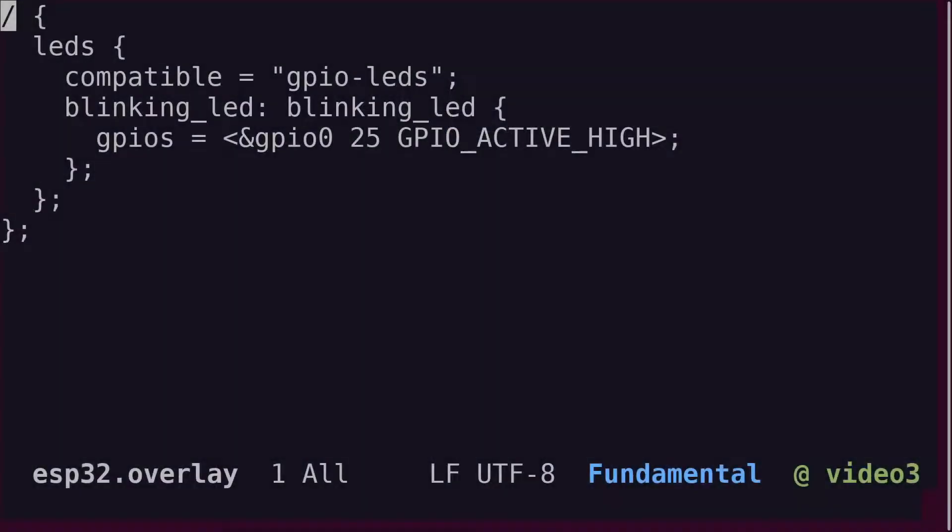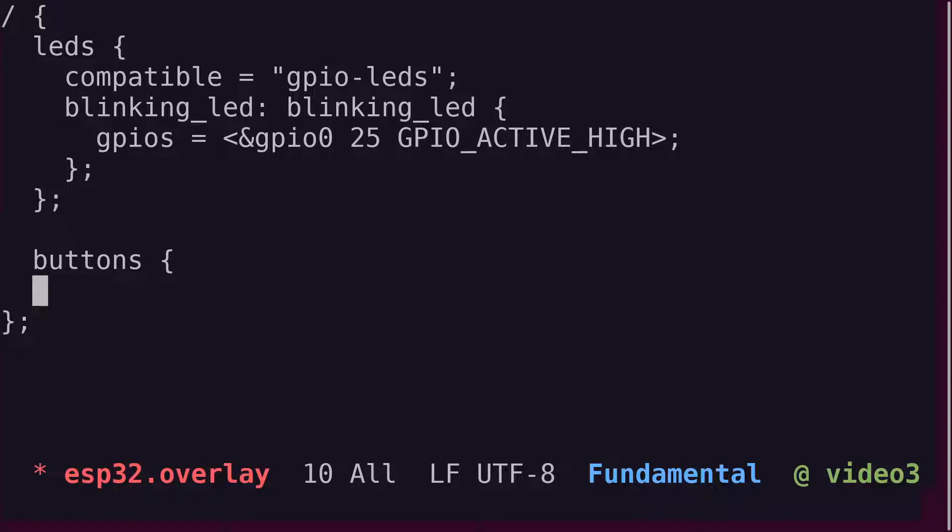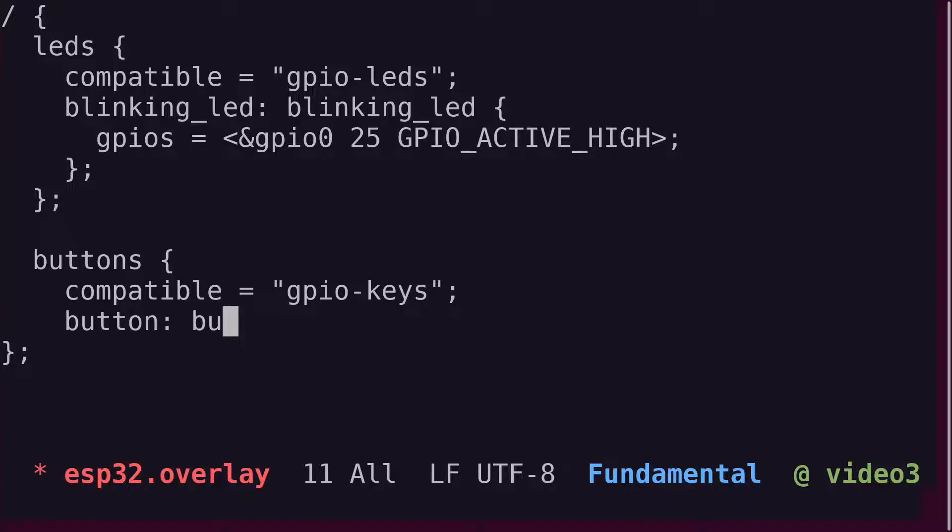First, let's define the button in the device tree overlay file. Call the first group node Buttons. The appropriate compatible is again a generic one, GPIO keys. Name the actual button node Button, and call the node label the same. Not very imaginative, I know, so feel free to call them something else if you really want to.